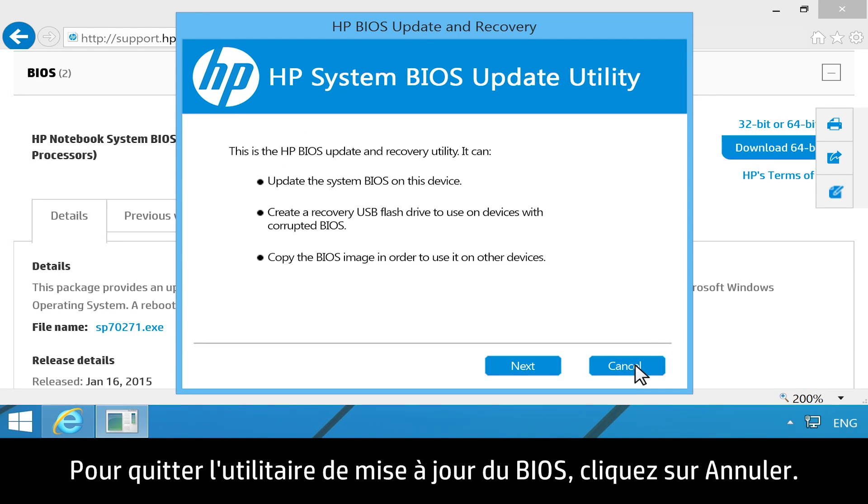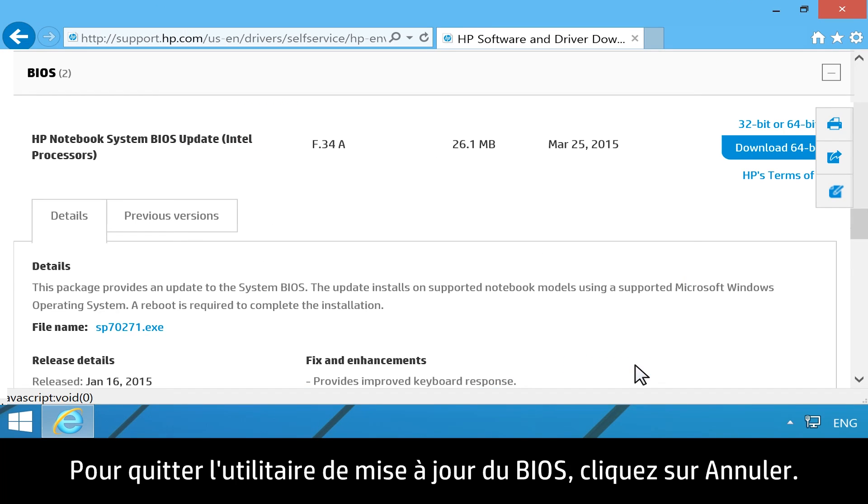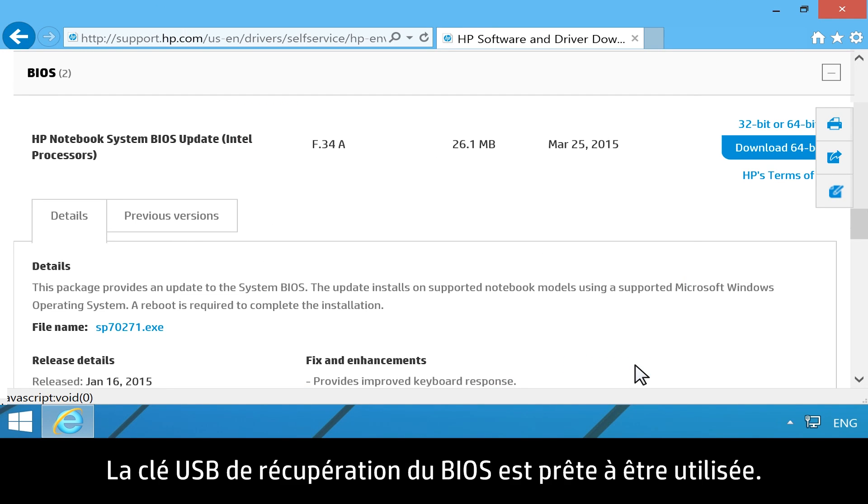To close the HP System BIOS update utility, click Cancel. The BIOS Recovery USB drive is ready to use.